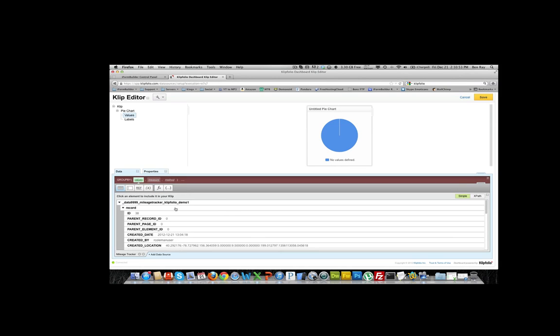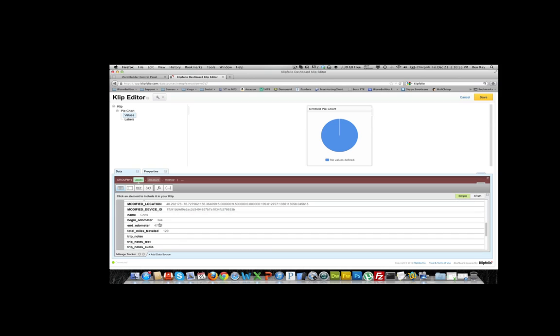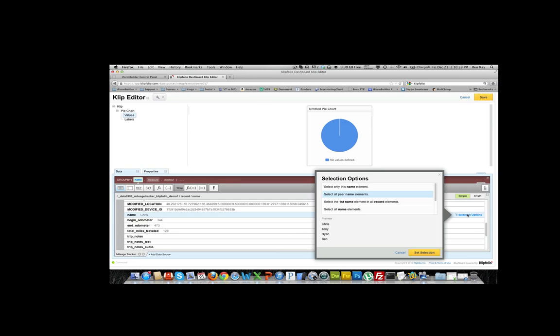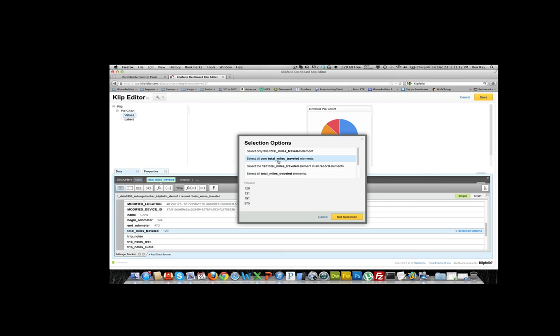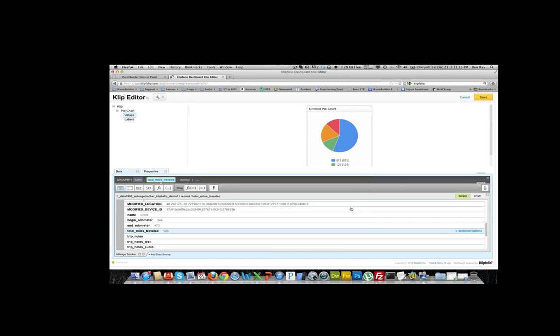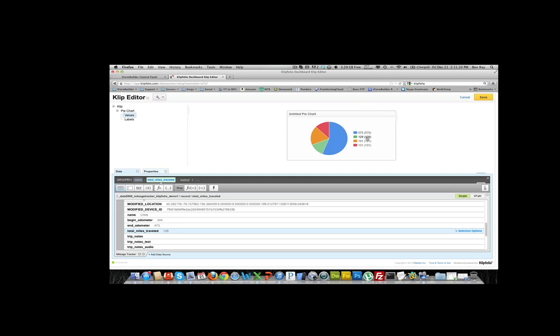Make sure values is selected. We're going to go down and find the name, so we'll select that and make sure the selection options are select all peer name elements. We'll set the selection there. Then the measure, which will be the total miles traveled, so we'll select that and make sure the selection options are all peer total miles traveled as well. You will see up here at the top if we expand this, you can see that the miles for each driver. There must be four drivers and these are the miles that they traveled.